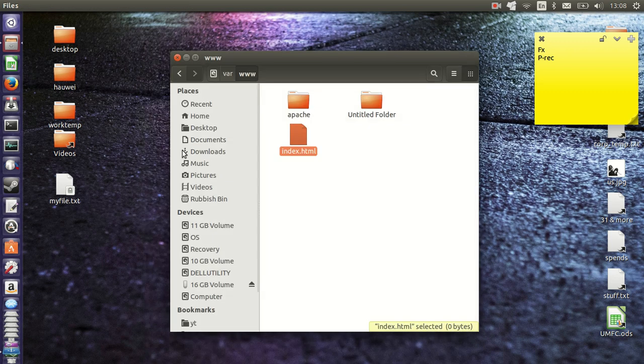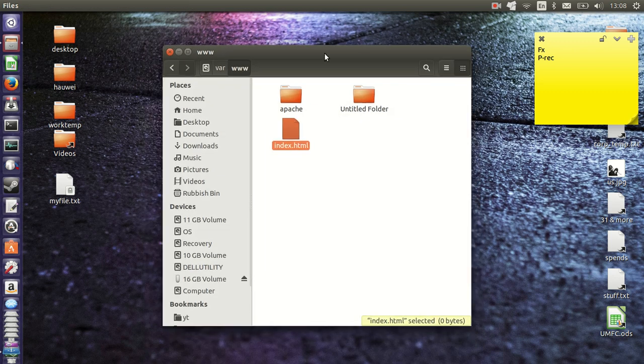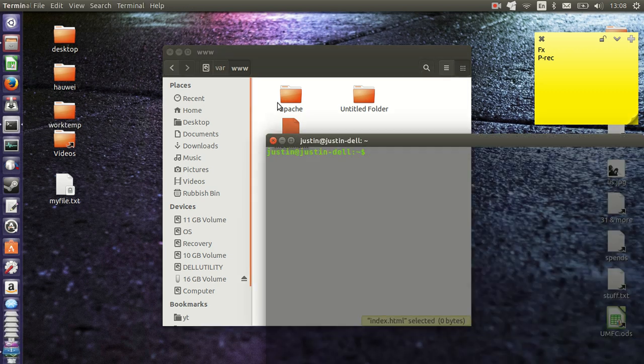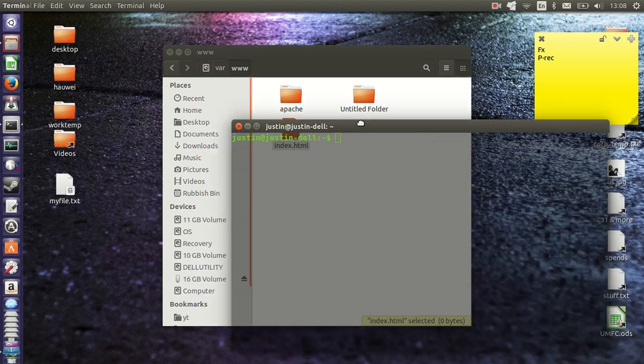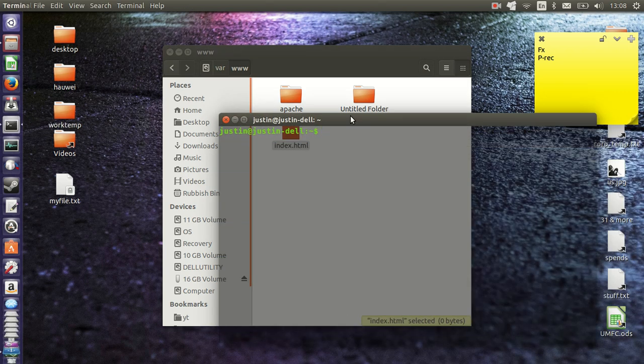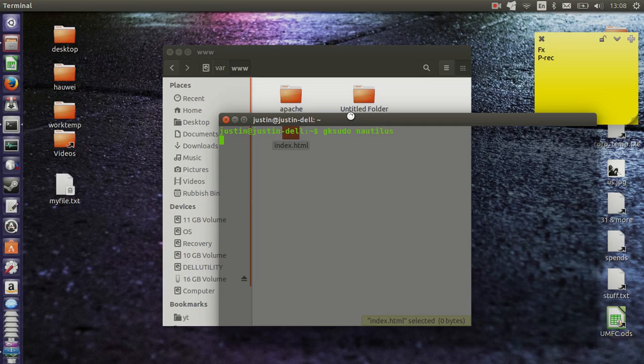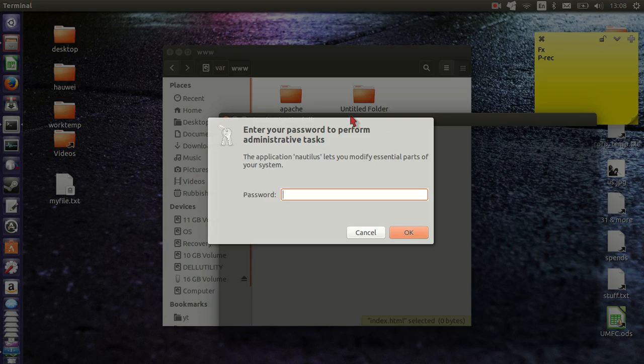I can do this through the terminal or through the file manager. Now I'll show you how to do that. So what you need to do is go to the terminal first, type in gksudo nautilus, just the file manager, and throw in your password.